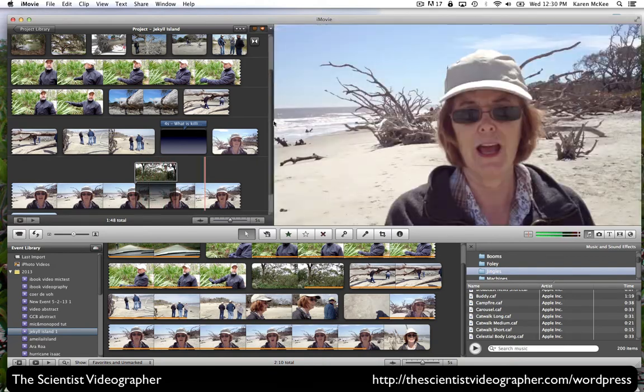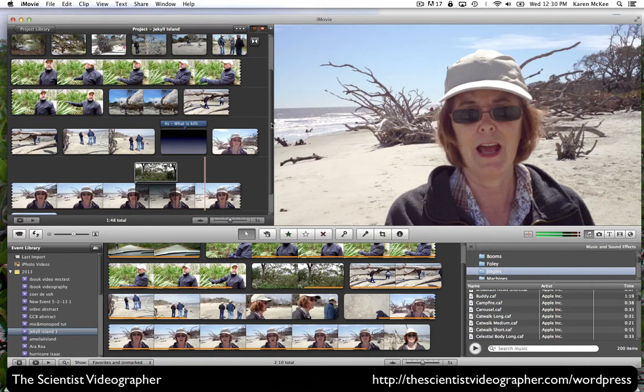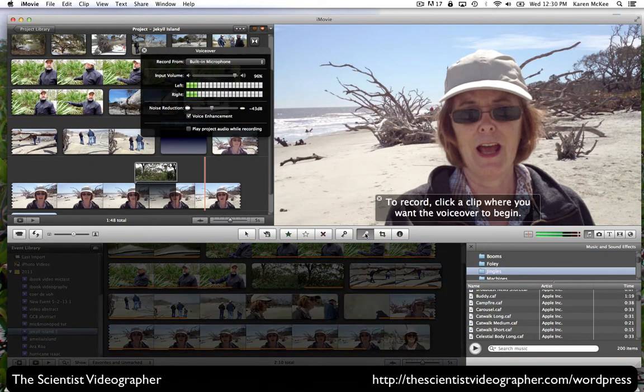A final option I'll cover is voiceover. As before, you want to have a good microphone. And so all you do is click the microphone icon.